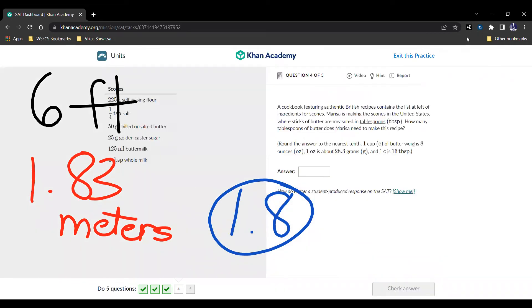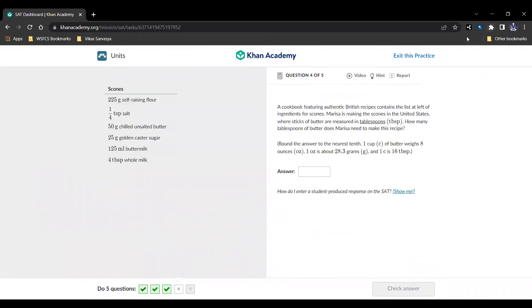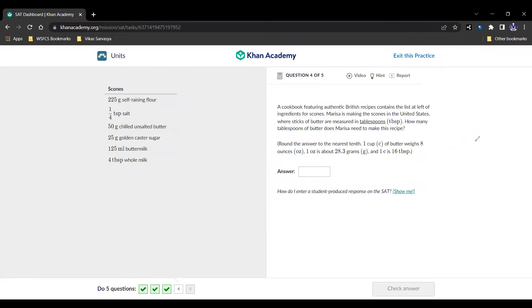Question number four, and here it is. A cookbook featuring authentic British recipes contains the list at left of ingredients for scones. Marisa is making the scones in the United States, where sticks of butter are measured in tablespoons, which are TBSP. How many tablespoons of butter does Marisa need to make the recipe? Round your answer to the nearest tenth. 1 cup weighs 8 ounces, 1 ounce is about 28.3 grams, and 1 cup is 16 tablespoons.